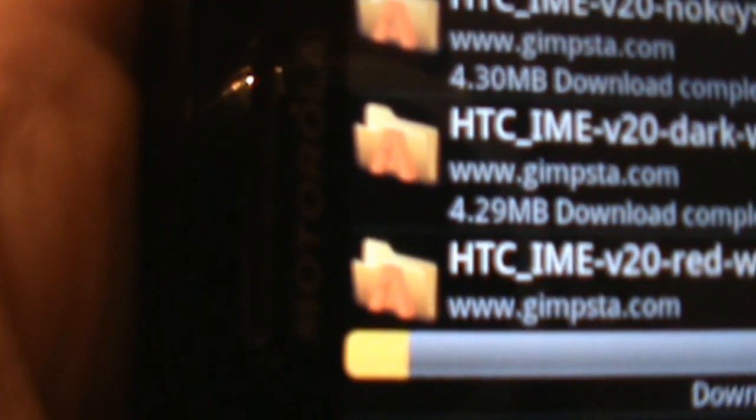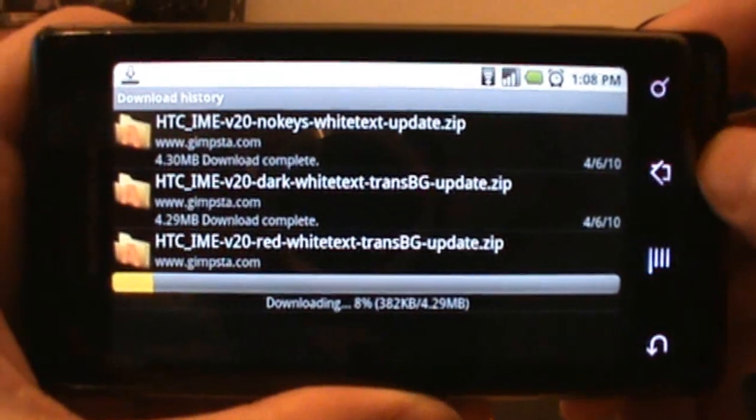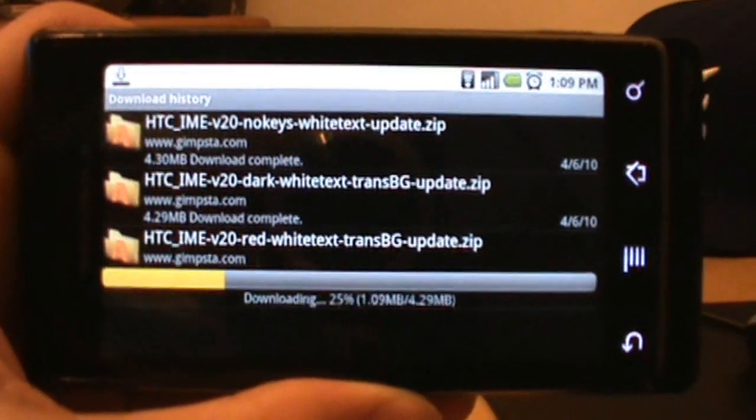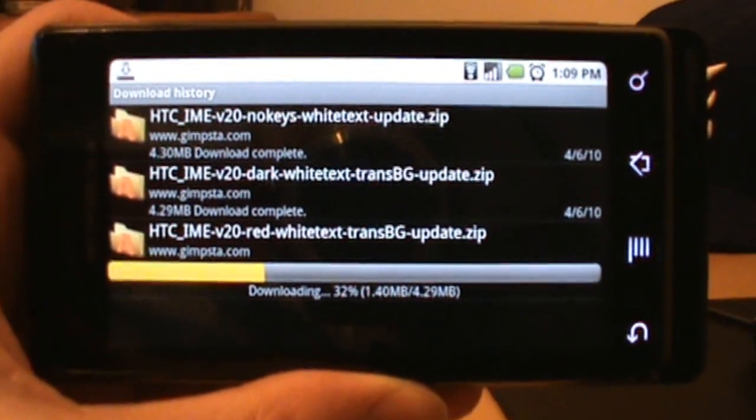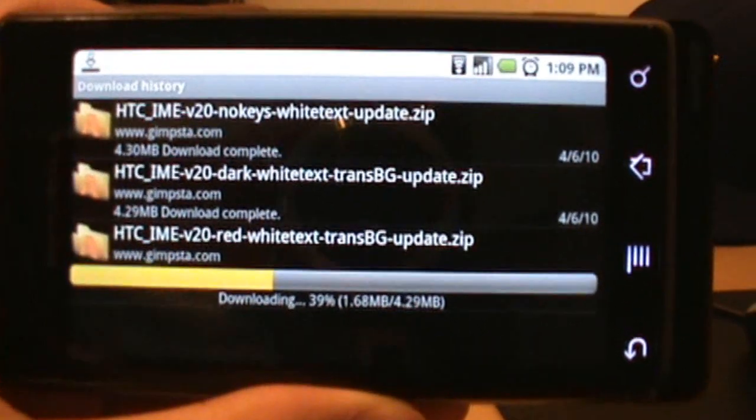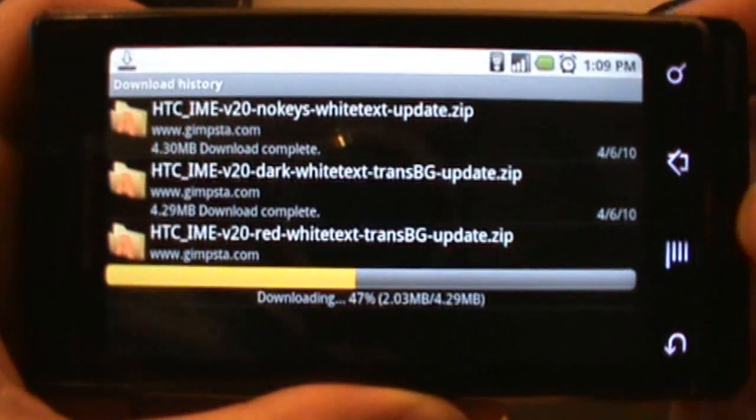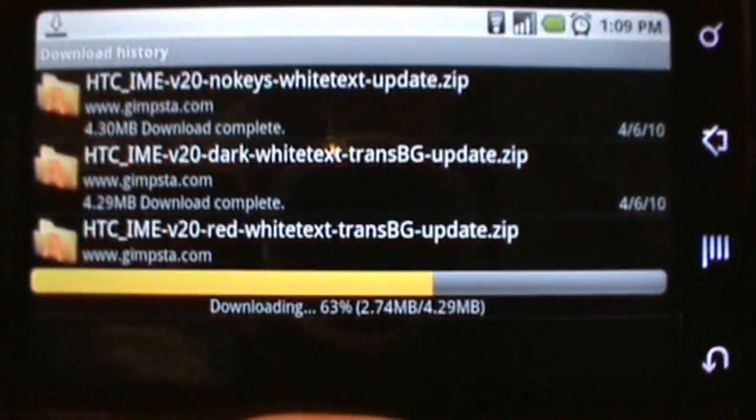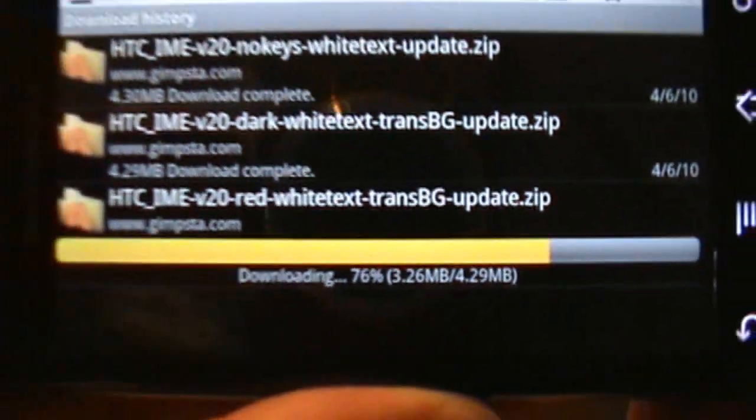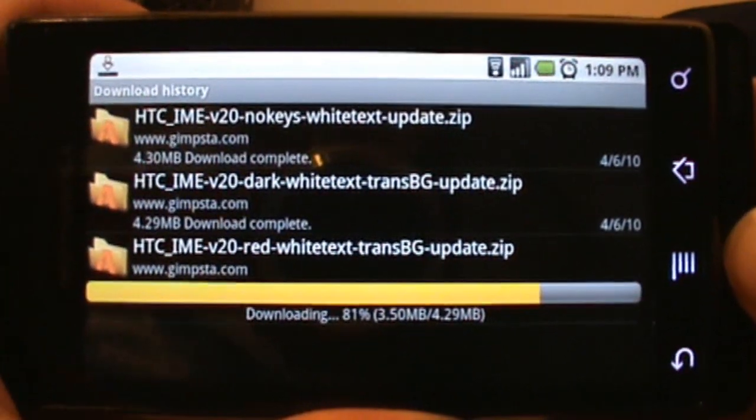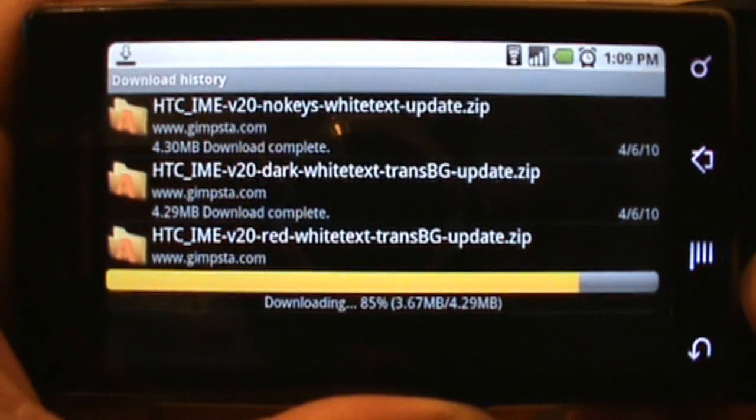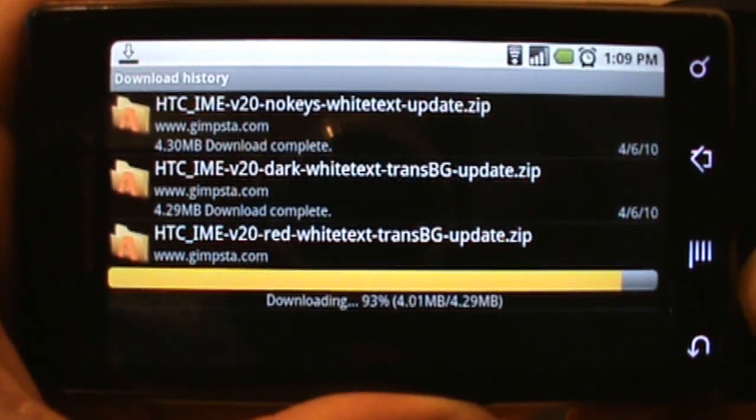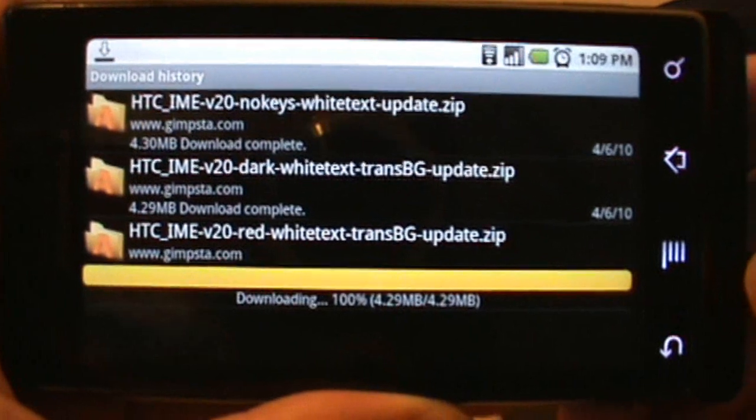I should have prefaced that by saying you need to make sure you have Astro File Manager installed. That'll help you in this process tremendously. In fact, you probably need to have that in order to be able to do this process. Make sure you get Astro File Manager and just let it download. You can see they're about four megs, but I'm on Wi-Fi so it's blitzing right through that.